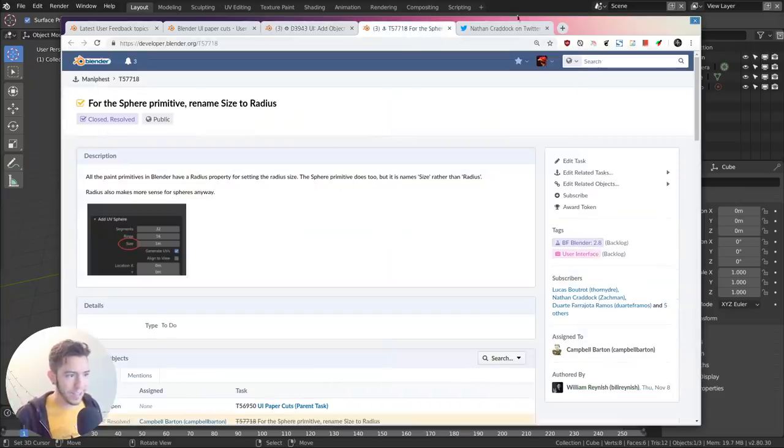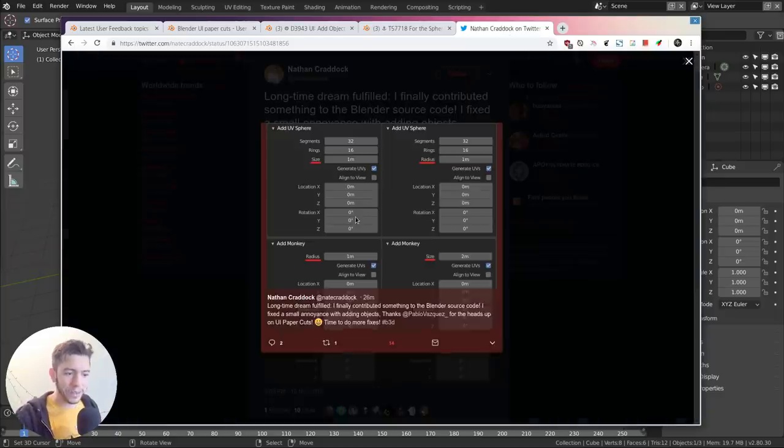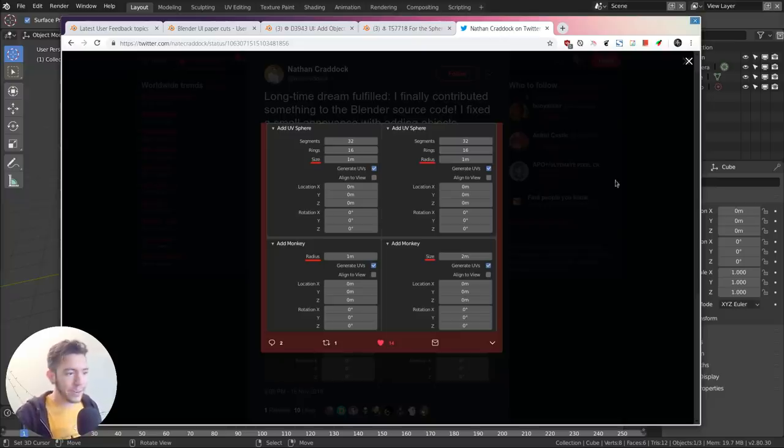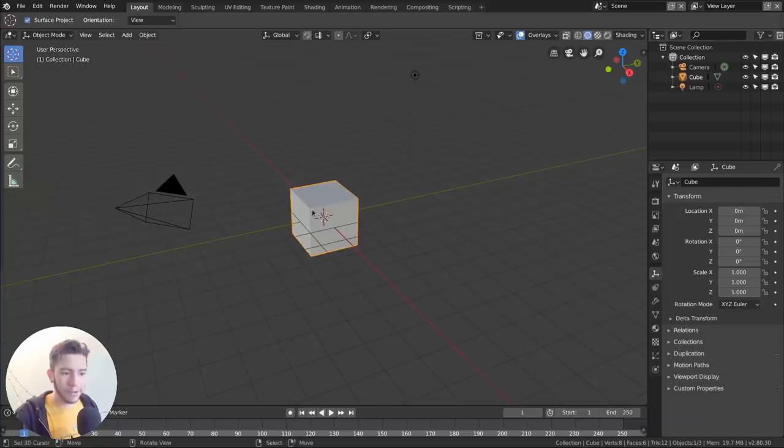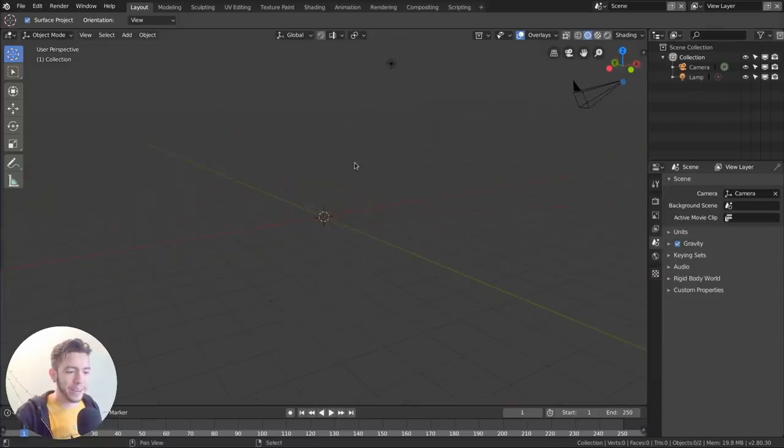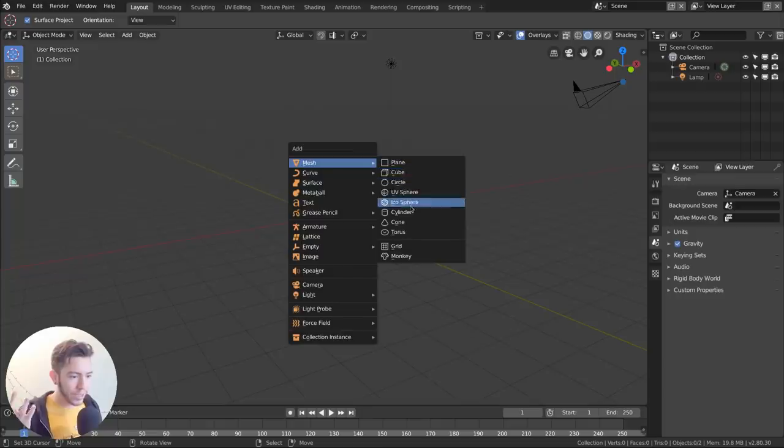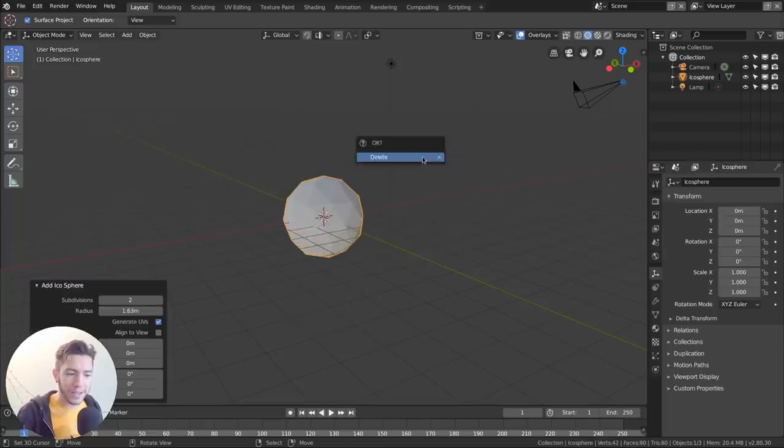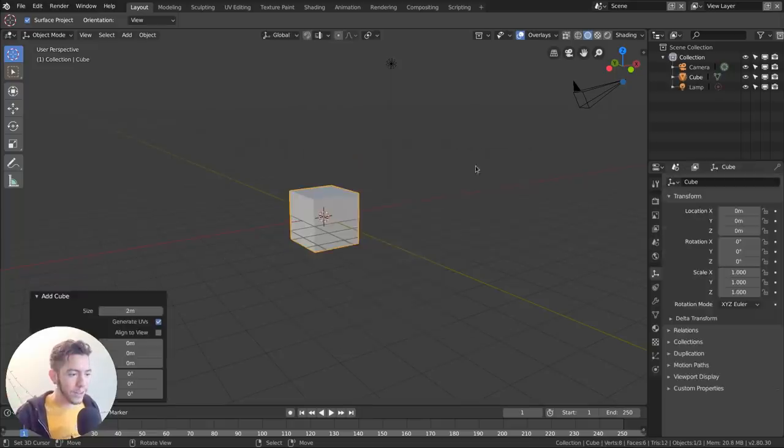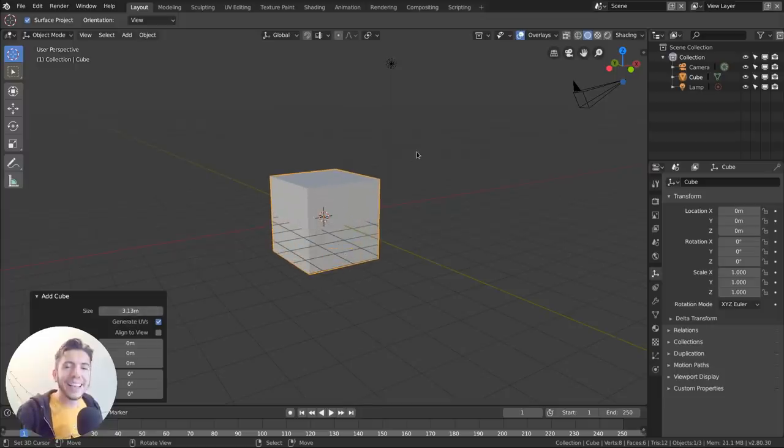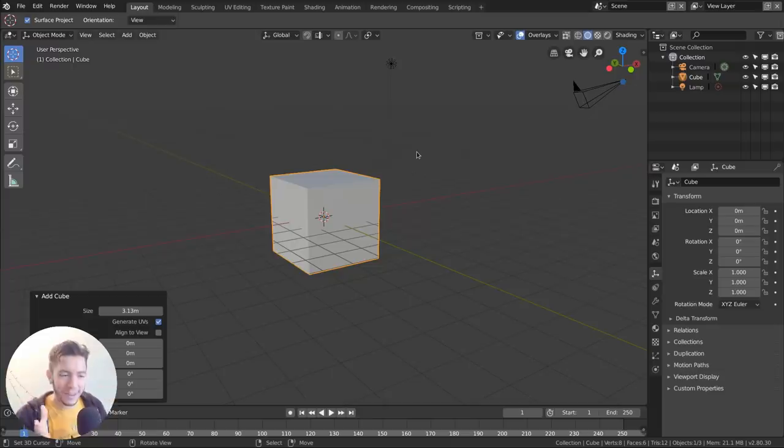This patch became a discussion with Campbell, and Campbell applied it with a few minor tweaks here and there. The change is done. Nathan very nicely tweeted about it, so I thought this was such a nice happy ending. Two days ago it was a patch; now it's actual Blender. If you compile the latest Blender, you'll see that if you add a mesh sphere, it now has a radius, and if you add a cube, it has a size.